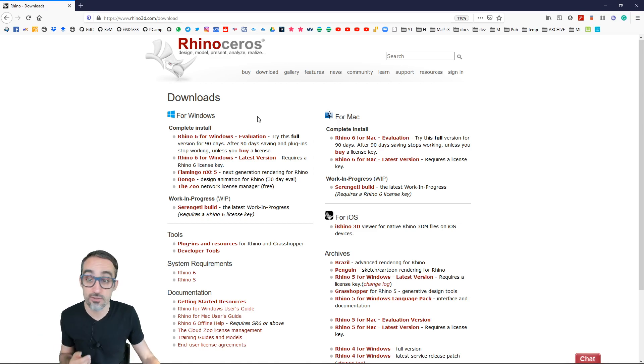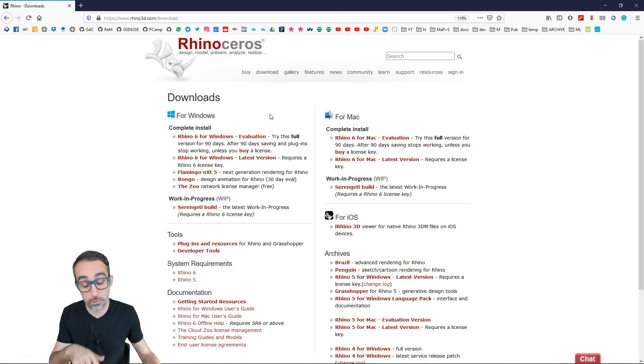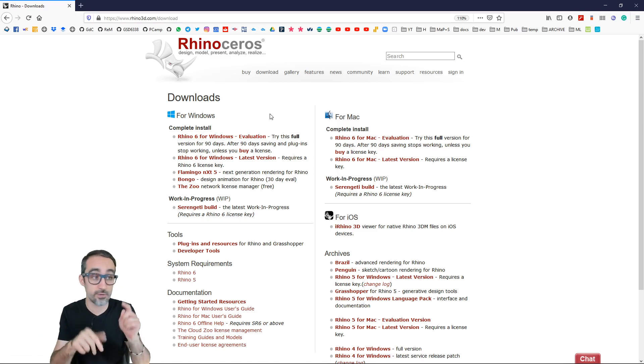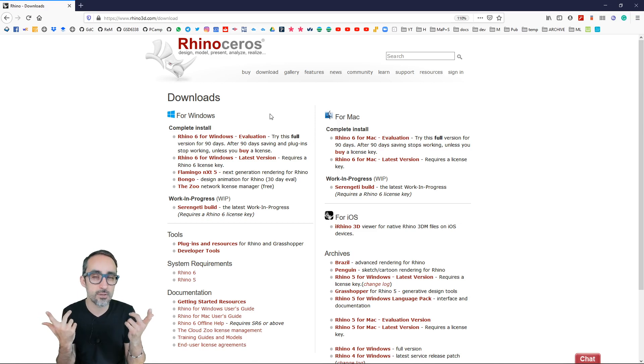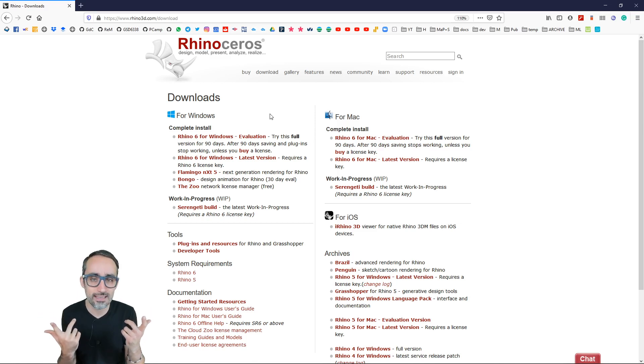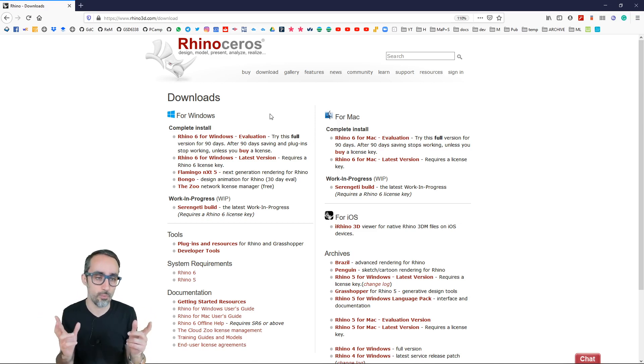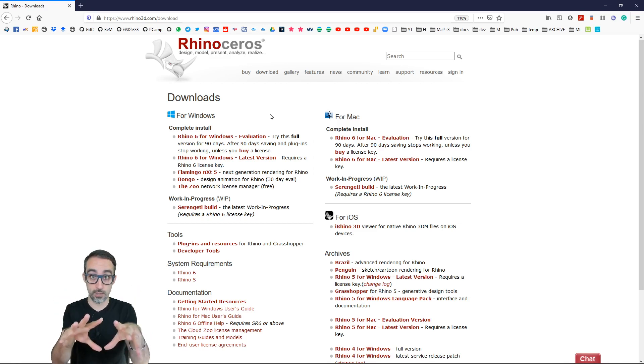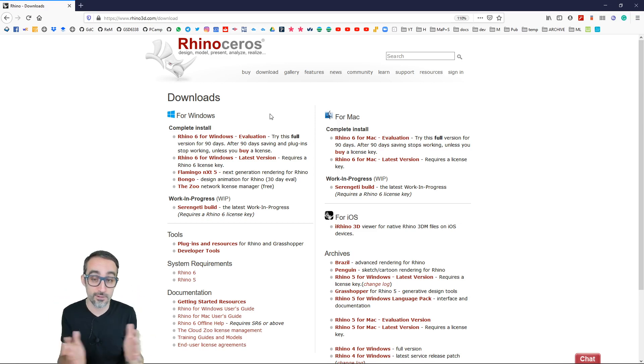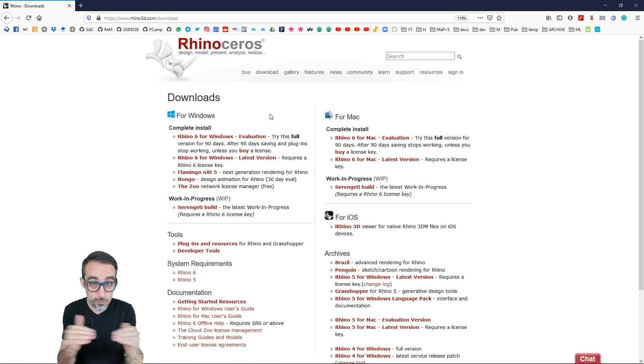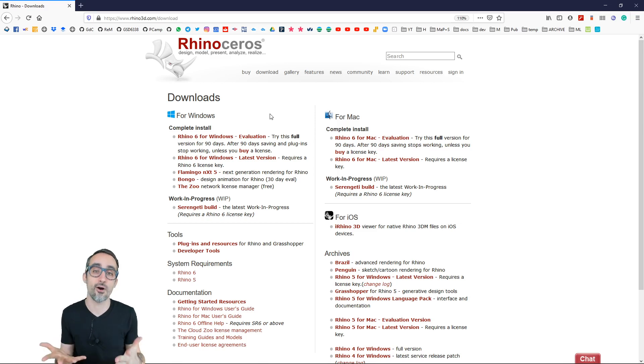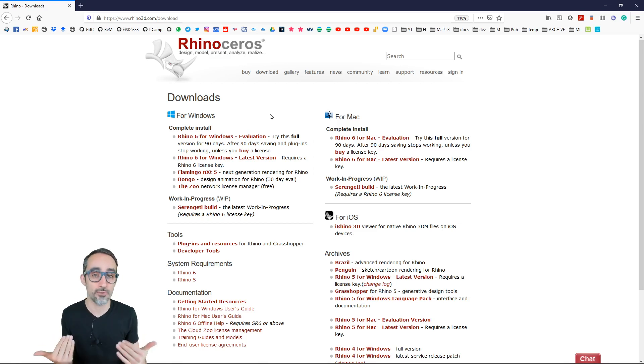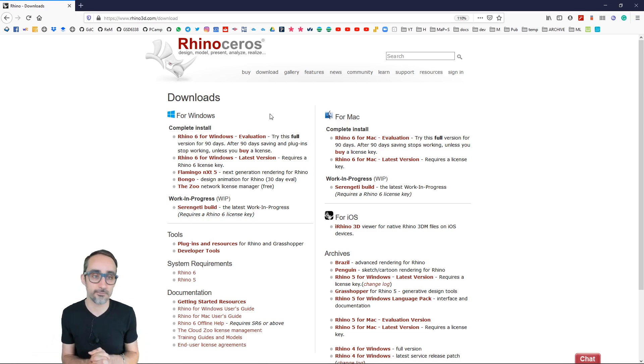So installation is super simple. You just click here, download, and follow the instructions. Maybe they'll ask you to get a McNeel account, but then you should be good to go. Okay, so I'm going to let you do that. And then let's go into the next video where I'm going to show you the super basics of how Rhino works and how to use it. Okay, see you in a bit.